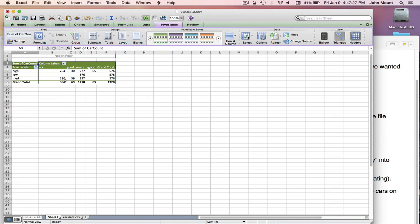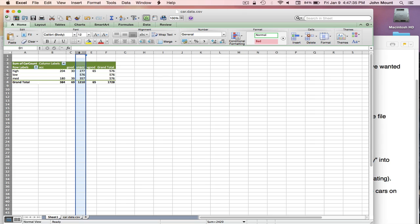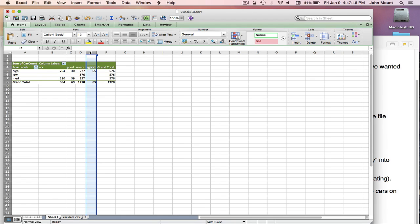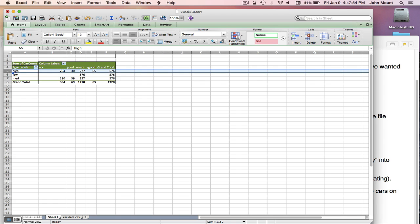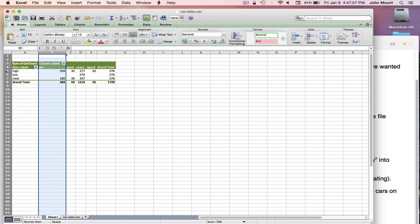And what we can see is this row, which is talking about cars with a low safety rating, has only cars in the unacceptable column. So no car with a low safety rating got anything other than unacceptable. And we see only cars with a high safety rating ever got a very good purchase recommendation. So it definitely looks like safety is driving a lot, but not all of the purchasing decisions. For instance, 204 cars with a high safety rating got a purchase recommendation of acceptable.